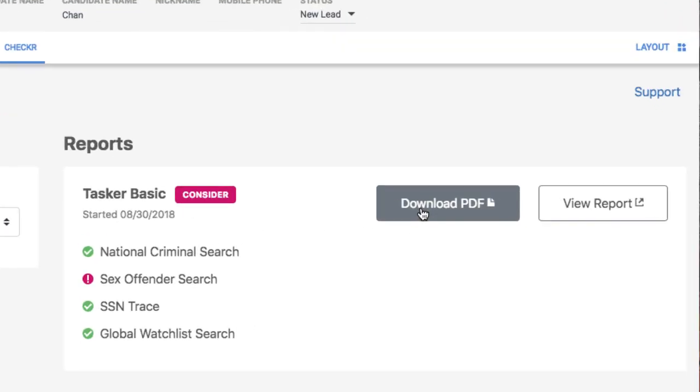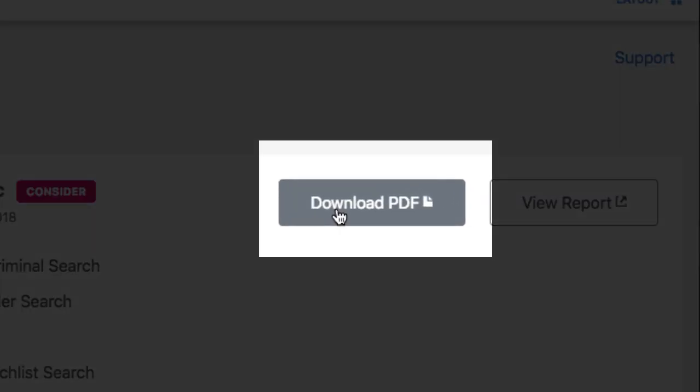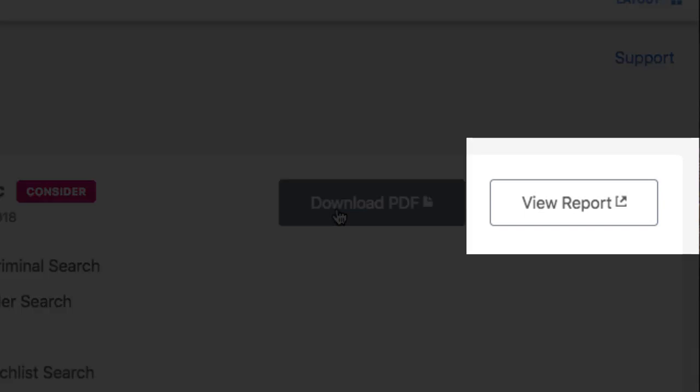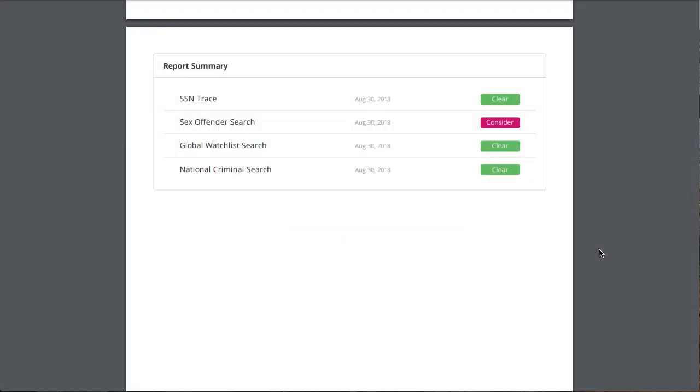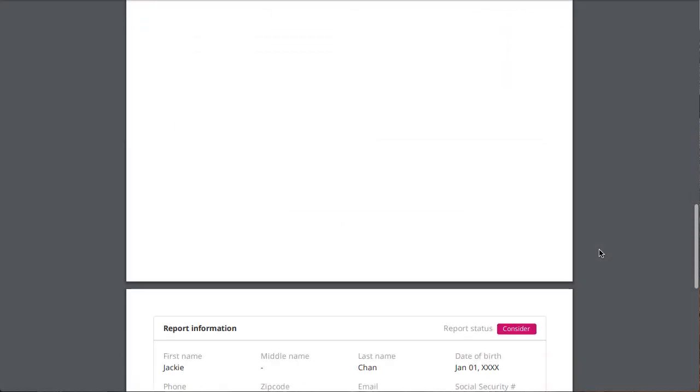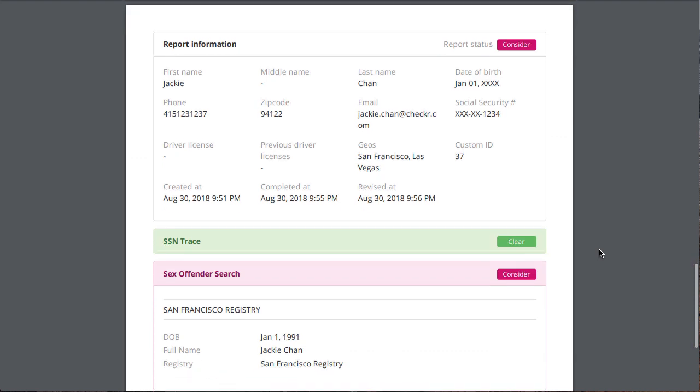Once the check is complete, download a PDF of the report or view it along with additional information in the Checker dashboard. Checker's reports are easy to interpret so you can confidently and efficiently move forward with your hiring process.